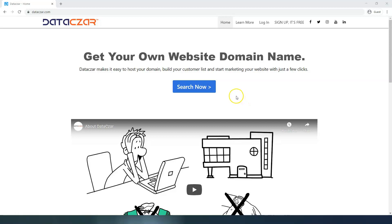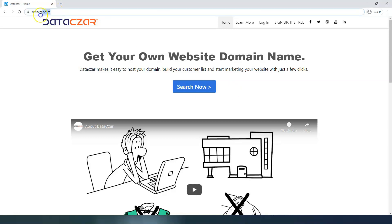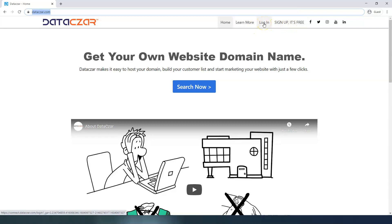Hello and welcome to Datazar. Today I'm going to show you how to start building your website at connect.datazar.com. We're going to go to datazar.com. If you haven't signed up, you can sign up for an account here. If you have an account, click the login button.